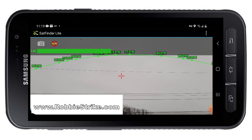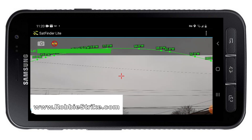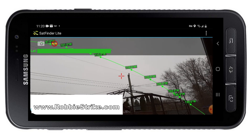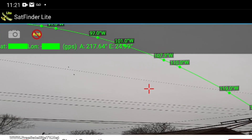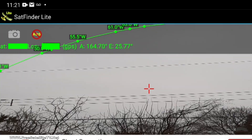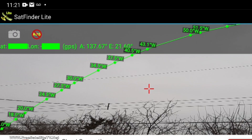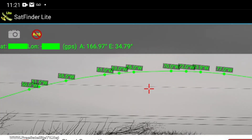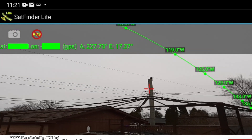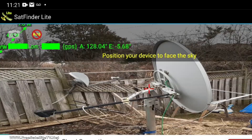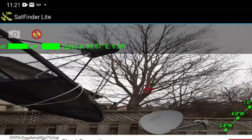I find the Sat Finder Light free app for Android actually works better for me than the paid app — believe it or not. This is kind of what it looks like when you go around. These apps aren't 100% accurate, but they give you a really good idea of where you may want to put your dish. You can see I've got my dishes pointed here and my C-band dish here.